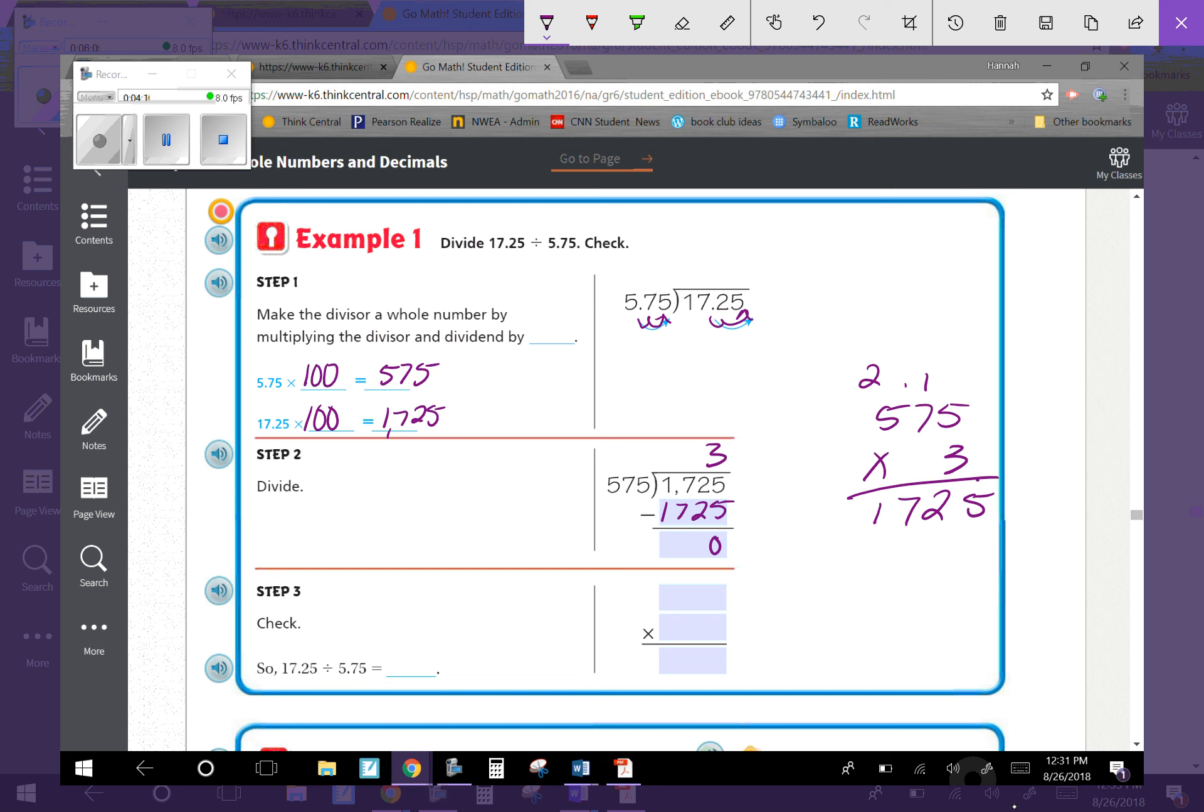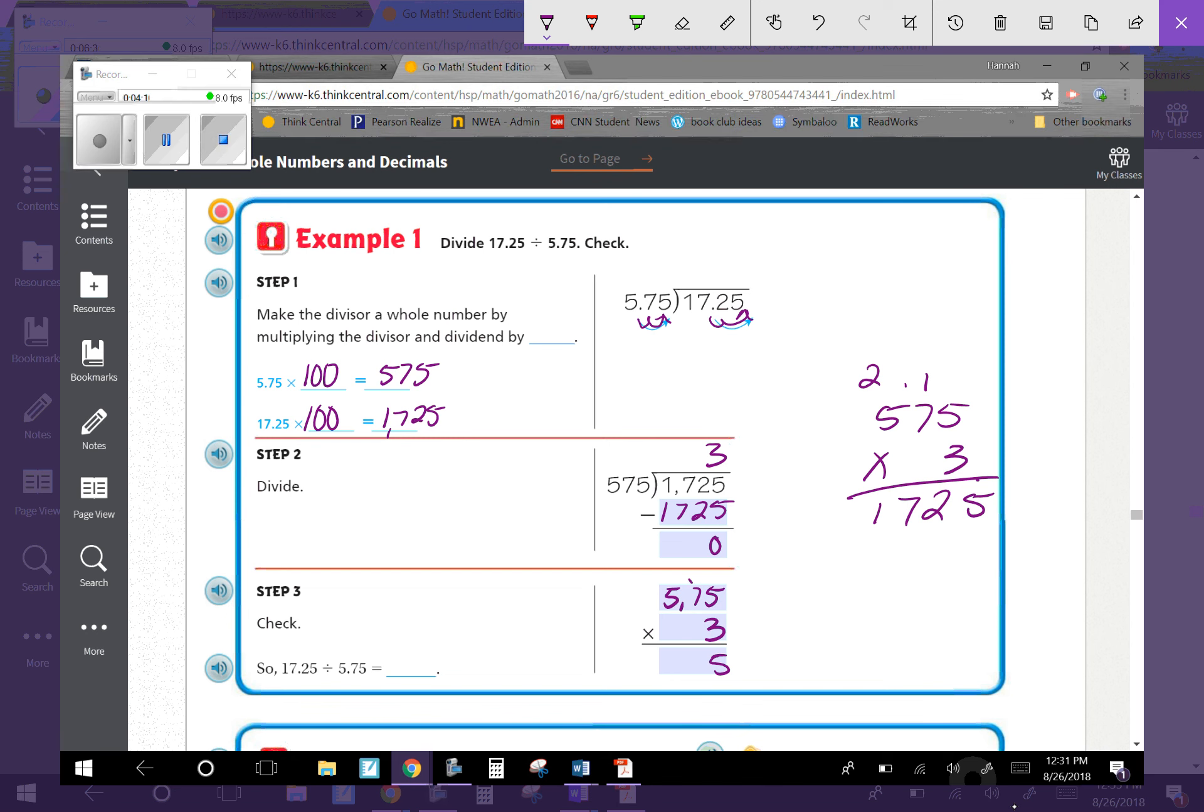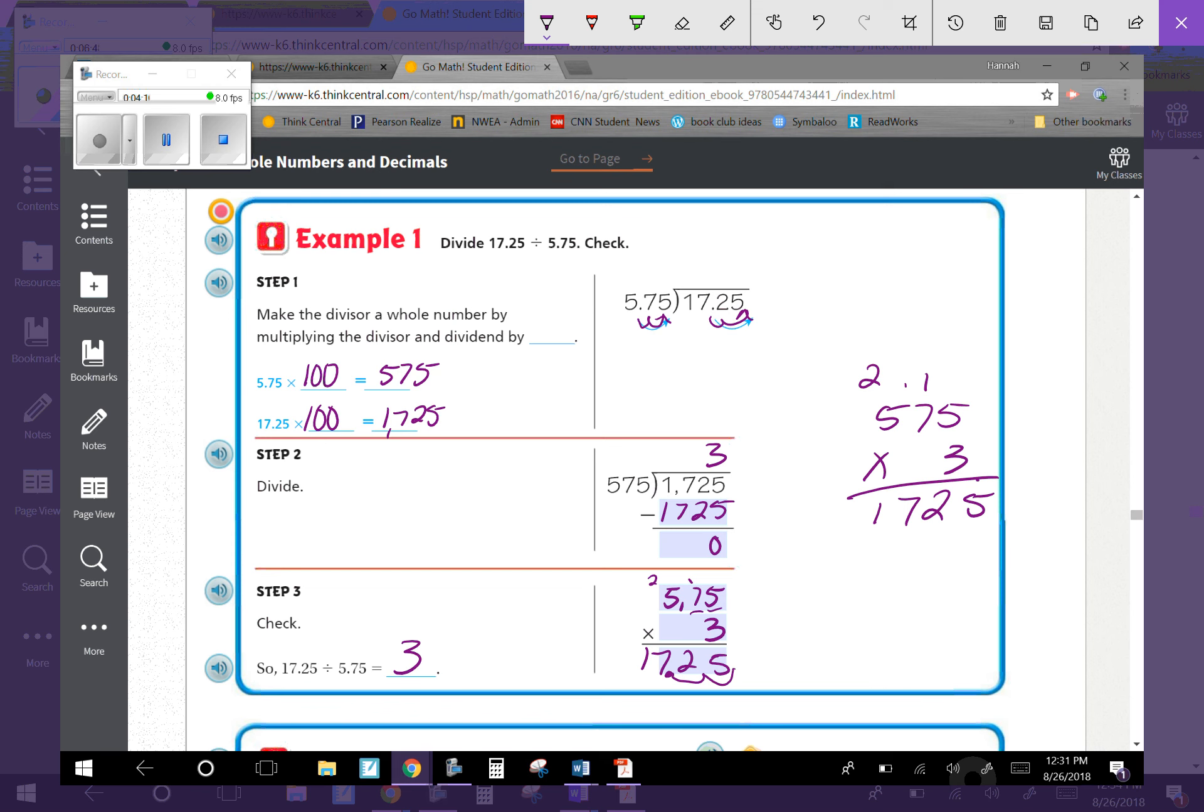To check this problem, multiply 5.75 by 3. The calculation gives us 17.25. Then add in two decimal places, which confirms 17.25. So that does work. 17.25 divided by 5.75 is 3. We're moving the decimal over - we have to do the same to both the dividend and the divisor, and then do regular division.